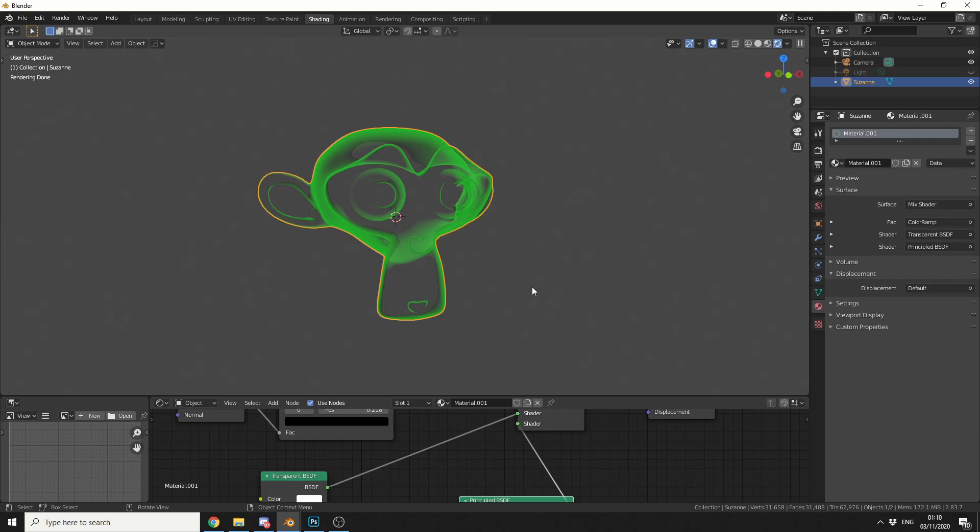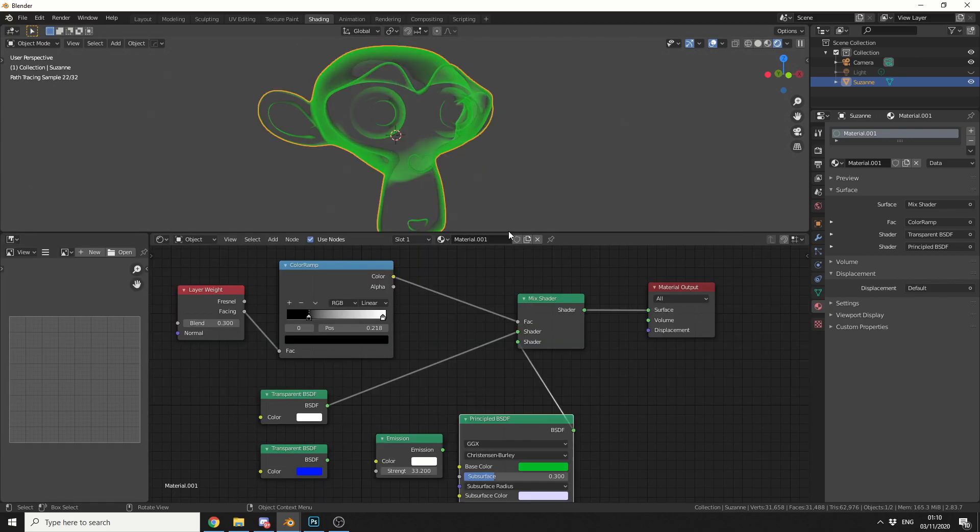So this is a very simple setup. One of the caveats being is you need to use Cycles, and I'll explain why in a second. Now rather than me sitting and setting up every single node, I'll just talk you through it.